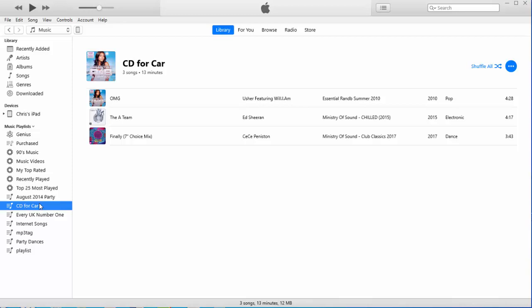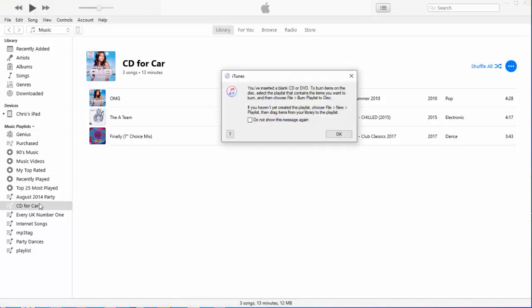So, next thing we need to do is put our blank CD into the drive. Now, I must stress, once you've burnt the CD, that's it. You cannot add any more tracks to it. Doesn't matter whether it's a CDR or a CDRW.